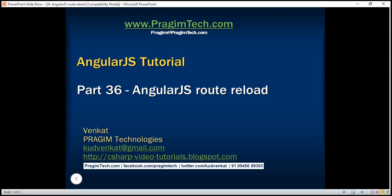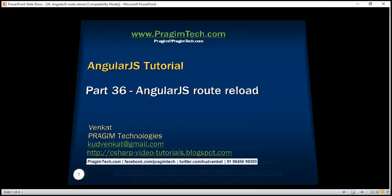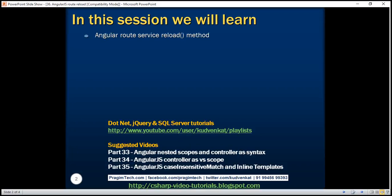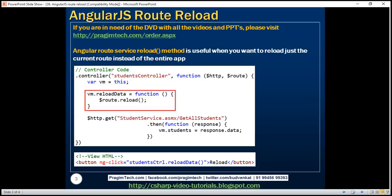This is part 36 of AngularJS tutorial. In this video, we'll discuss Angular route service reload method. This method is useful when we want to reload just the current route instead of the entire application. Let's understand the use of this method with an example.